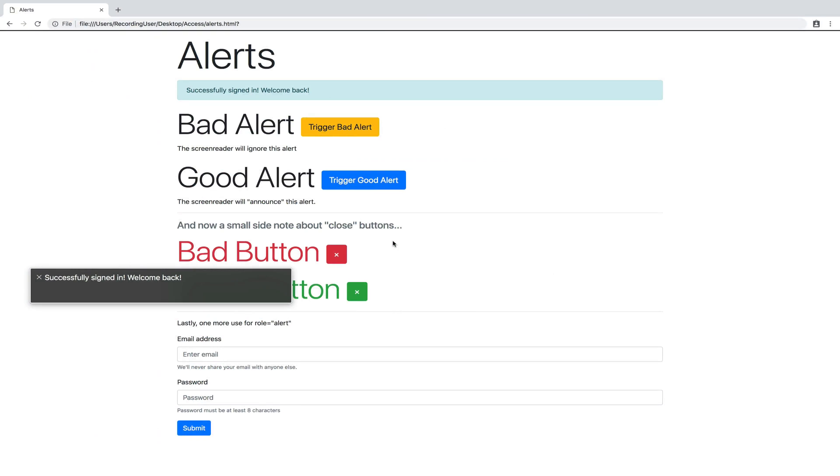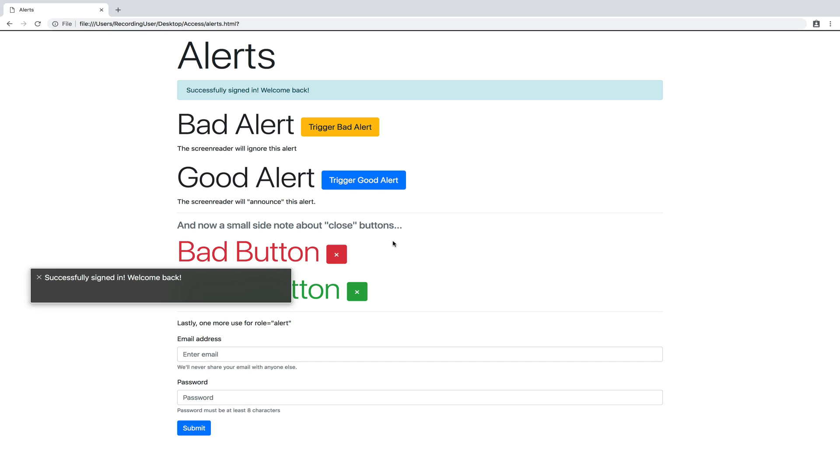Okay, so I'm on the page now. I'm going to refresh. I have my screen reader open. Reload this page. Successfully signed in. Welcome back. And it reads successfully signed in, welcome back right away. So whatever that information is, if it has role set to alert, as soon as it's visible on the page, it's read out loud. Okay, so that's the simplest example when the page loads.